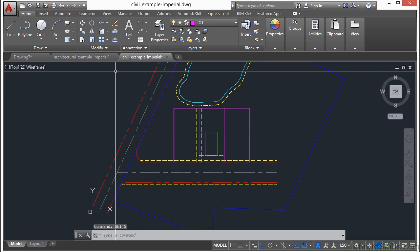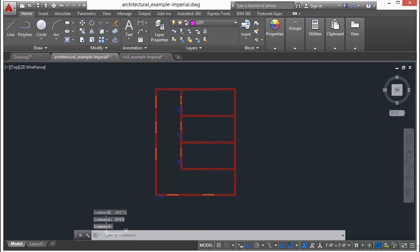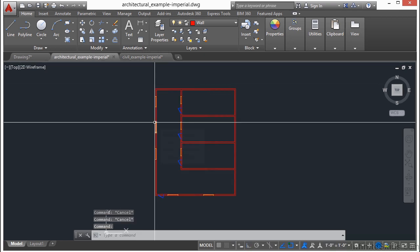In our other drawing here, the architectural example drawing, when we type something 1 unit long, it's 1 inch long.